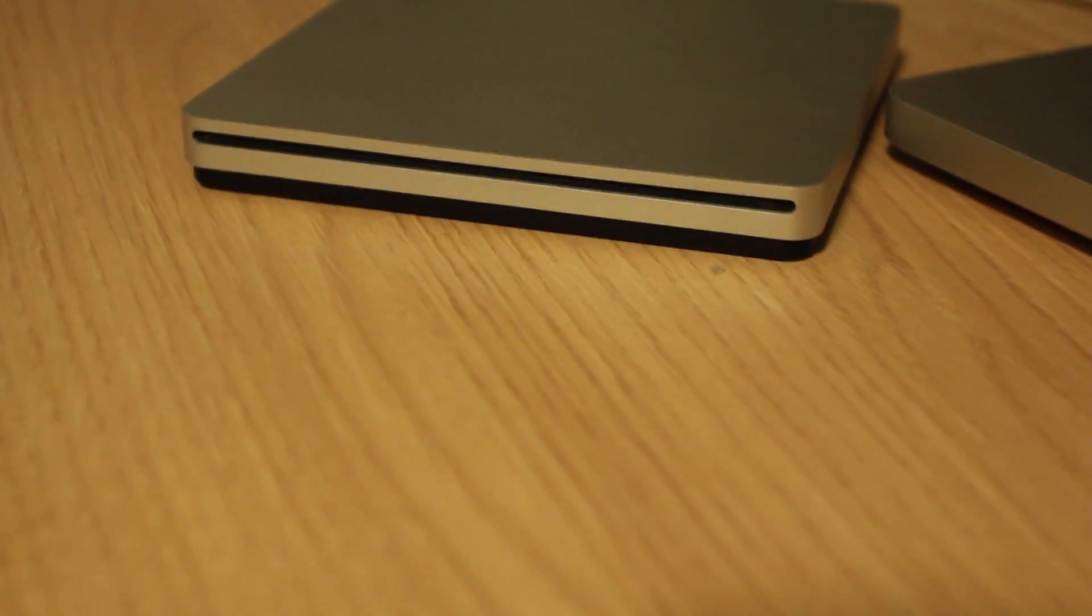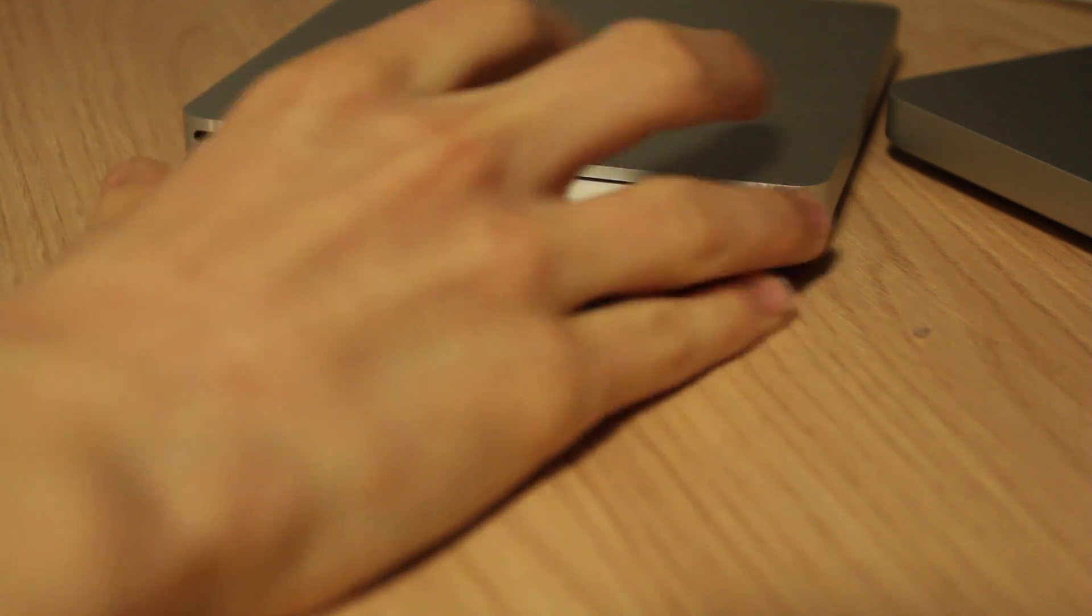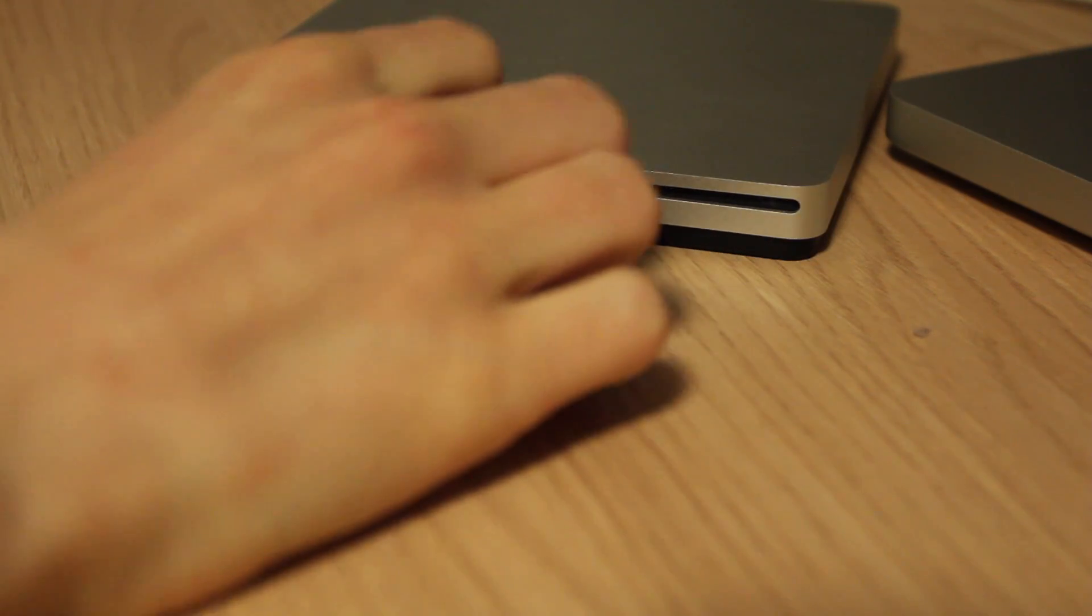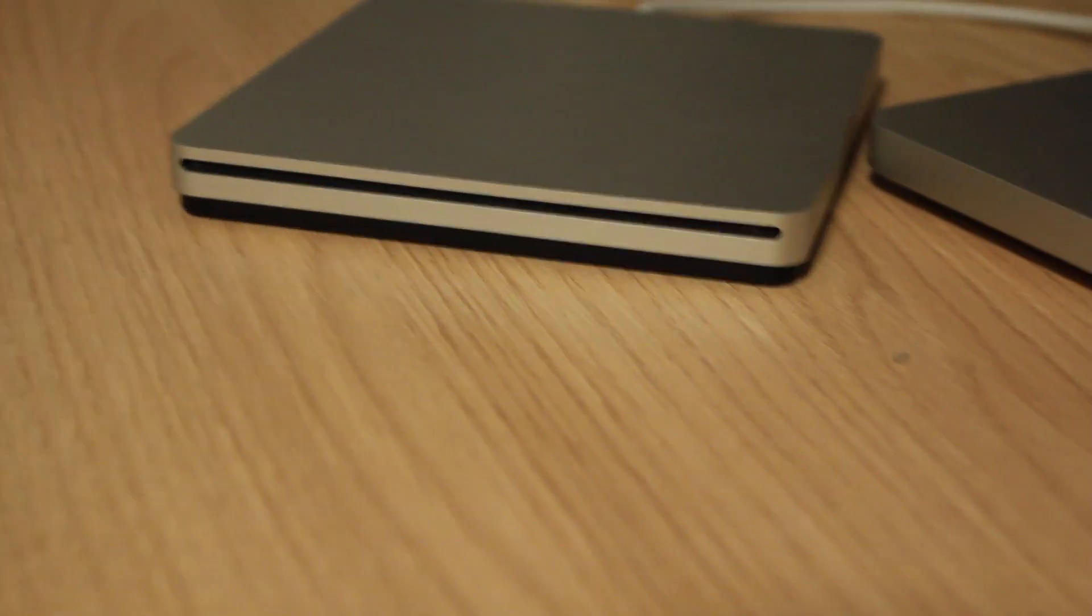So there it is. Let's insert the disk and it will load just fine. Now let's focus on the screen. There we go. As you can see, this disk is also playable.